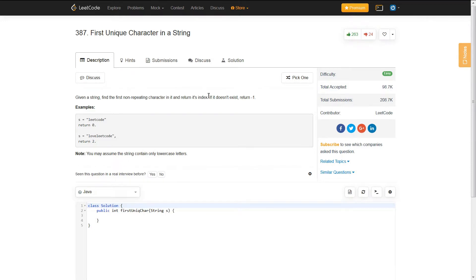Hey everyone, Michael here. I'm going to be going over the LeetCode question, first unique character in a string. The problem statement is: given a string, find the first non-repeating character in it and return its index. If it doesn't exist, return negative one.